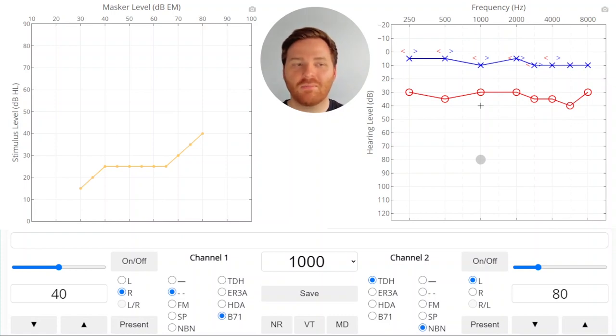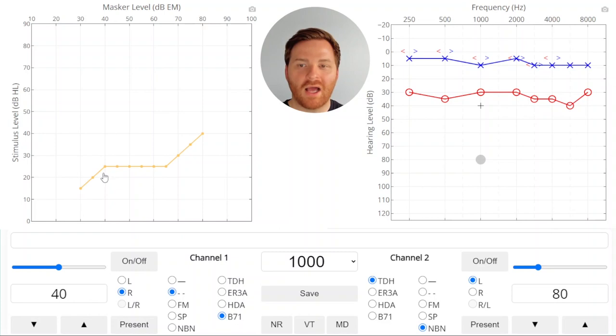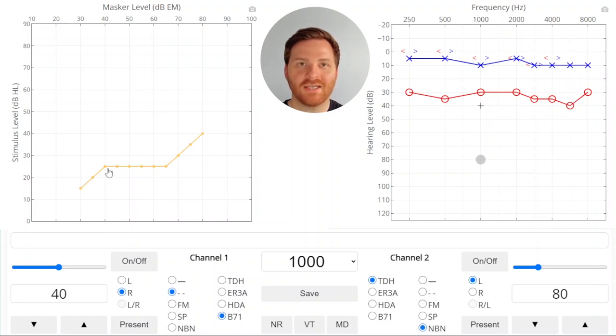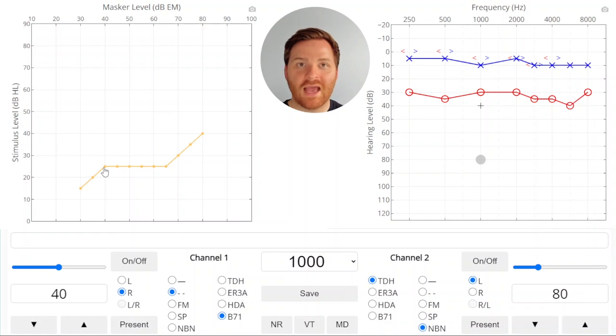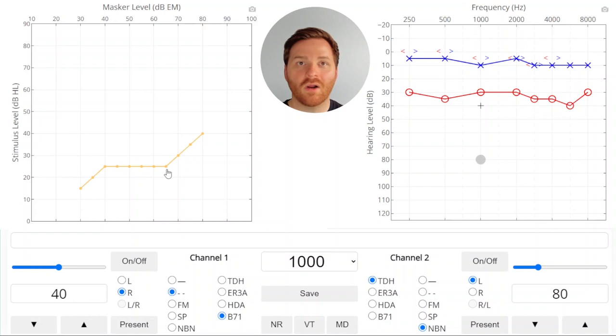If you look at the plateau plot the initial rise in the plateau plot shows under masking where you don't have enough masking to cover up the non-test ear effectively. Once you get enough noise in the non-test ear you can increase the noise in that ear without affecting the patient's response. This is called the plateau or effective masking.